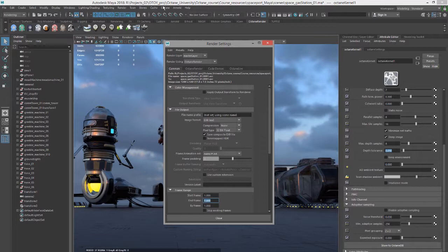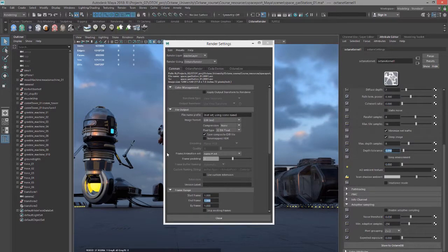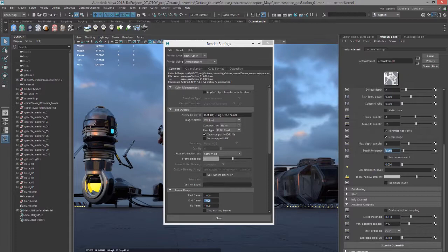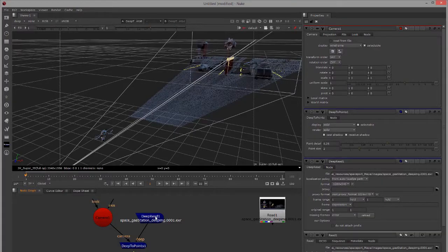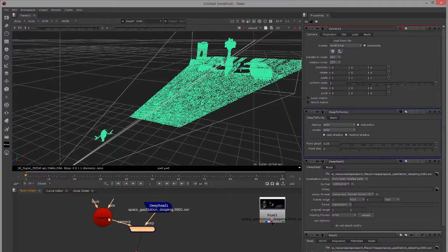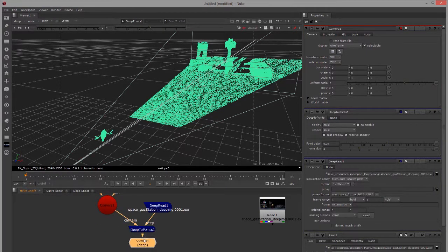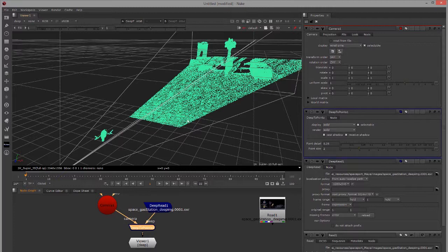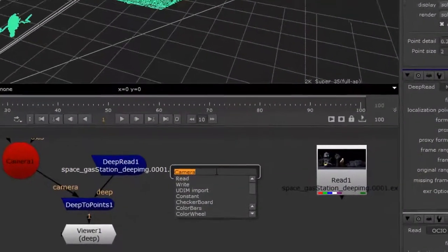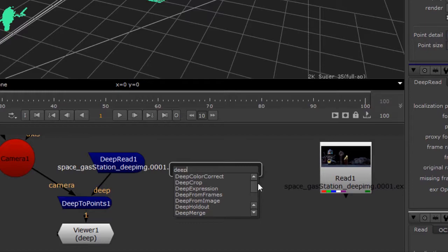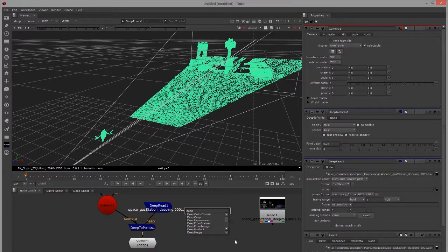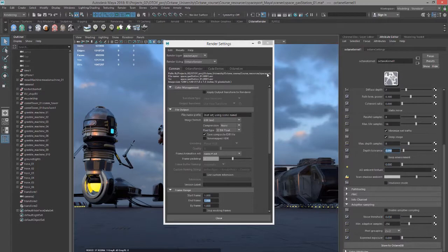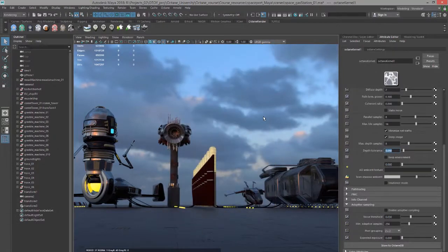So do a batch render. When it's completed you can go into your compositing software, so in this case I'm using Nuke, and use the deep read node to read that image format. And I'm using the deep to points node just to visualize the 3D extrusion of that 2D image. Of course in Nuke you can press the tab key and type in 'deep' and you'll find all the deep image nodes here. That gives you the basics of working with the deep image format in Octane for Maya.